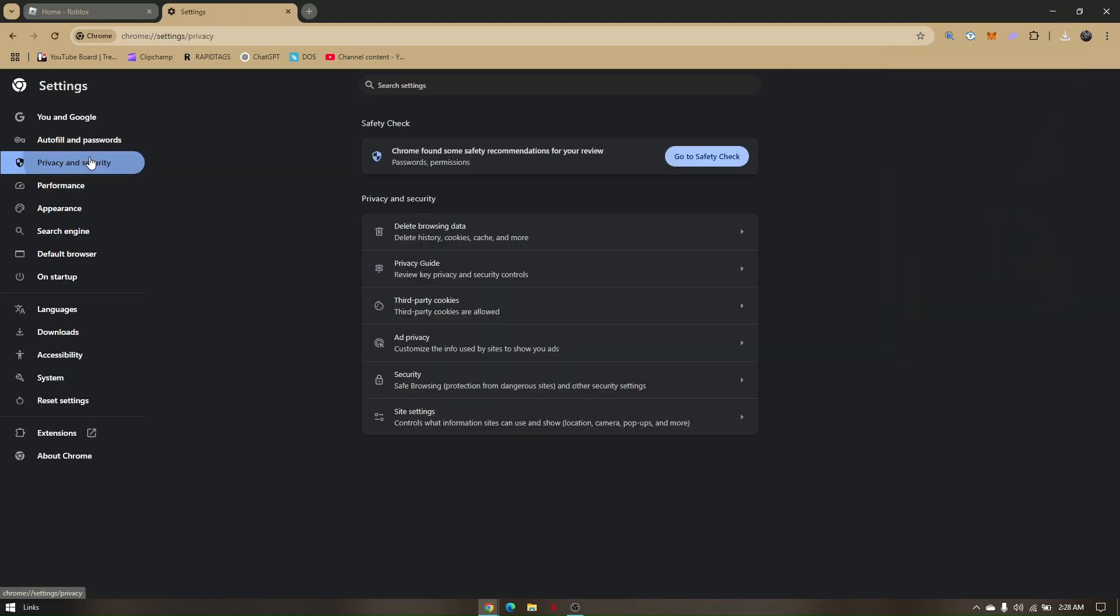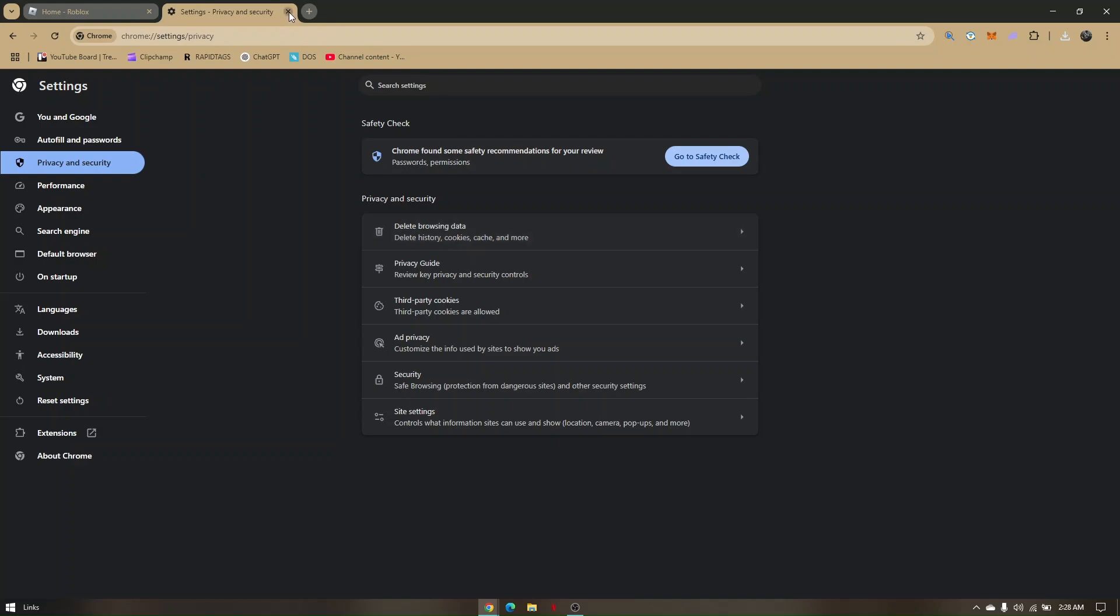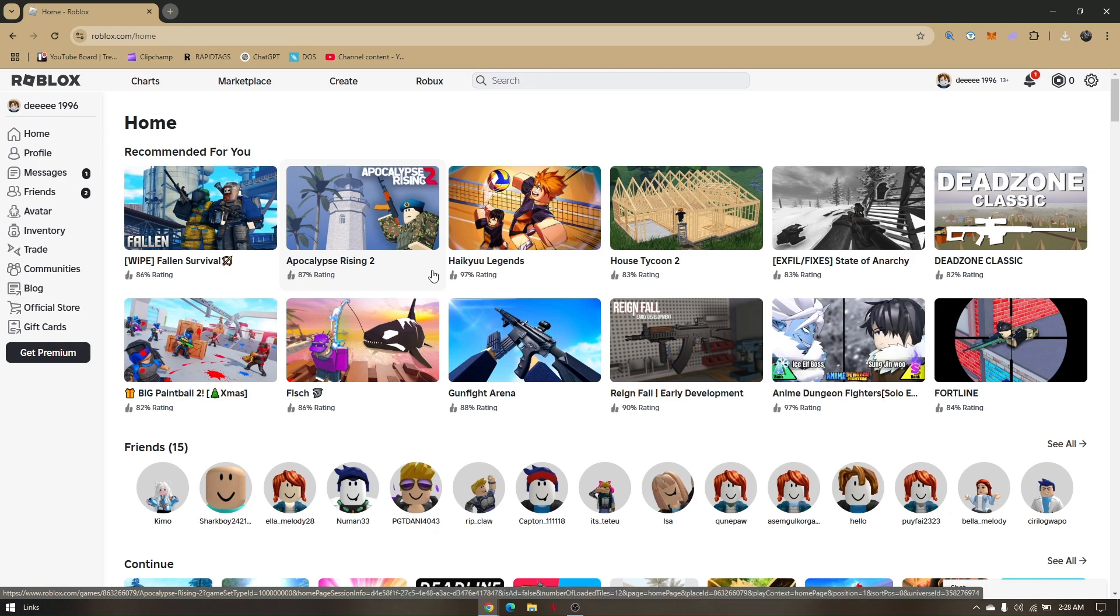In here, head directly to privacy and security and go to delete browsing data. Once you have deleted all the cache and cookies, just refresh the page or even close it and try to reopen again. So those are the troubleshooting steps and how you can fix Roblox 'too many attempts, please try again later.'